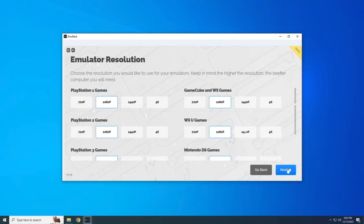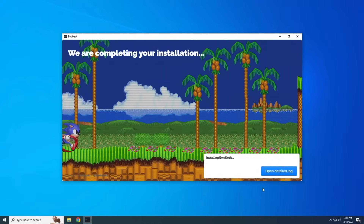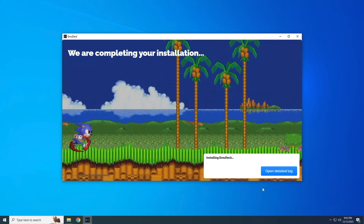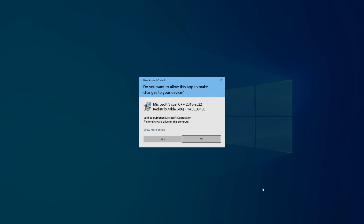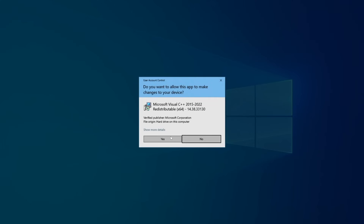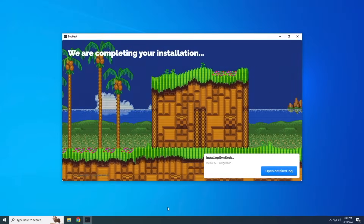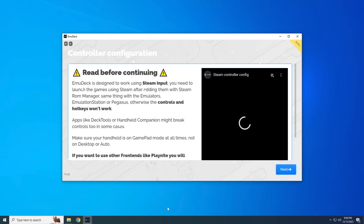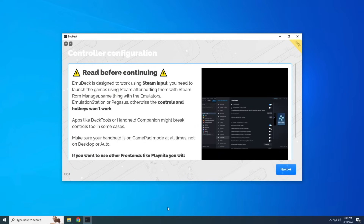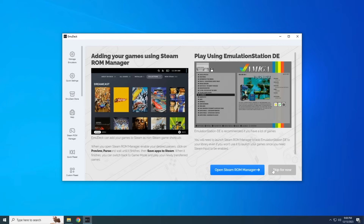Once we've chosen all the configurations, it's time for the full installation. This takes a few minutes as EmuDeck finds, downloads, and installs all the emulators you chose. During the process, it may ask you to confirm installing additional programs — go ahead and accept those. Once done, you'll get a pop-up about controller configuration: you need to launch all games via Steam to make sure controls work properly. After that, we're ready to add games to the computer.